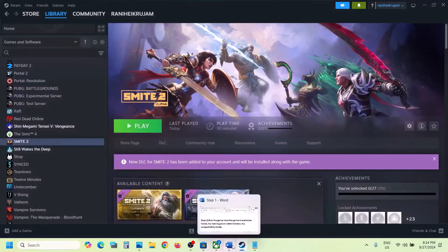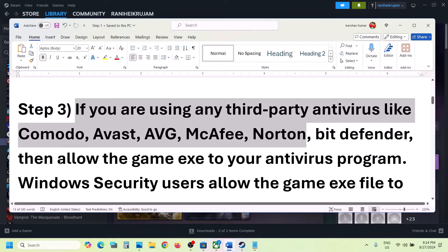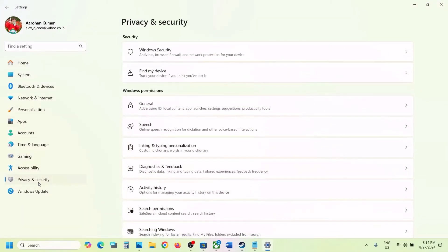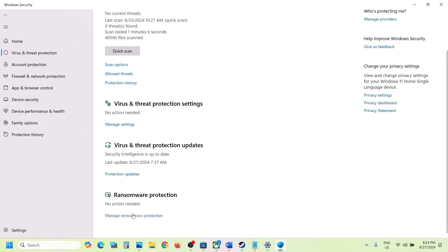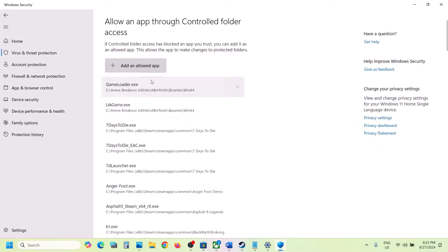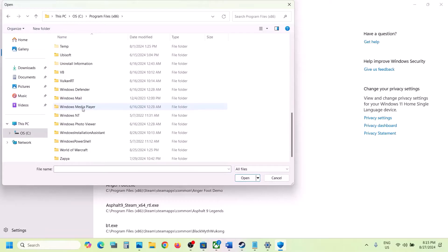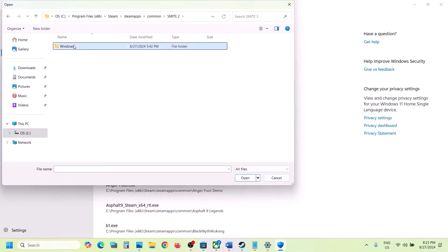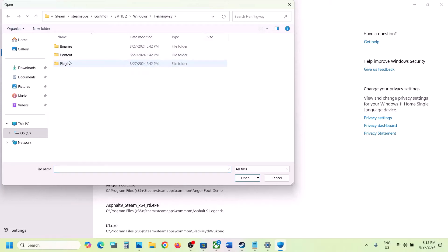The next step is — if you're using any third-party antivirus like Avast, Norton, Bitdefender, McAfee, or whichever antivirus you use, allow the game exe file through it. If you're using Windows Security, open Windows Settings, go to Privacy and Security (Windows 11) or Update and Security (Windows 10), click Windows Security, then Virus and Threat Protection. Scroll down, click Manage ransomware protection, then Allow an app through Controlled Folder Access. Click Yes, then Add, Browse all apps, go to the game installation folder in C drive > Program Files (x86) > Steam > SteamApps > common > game folder > Windows, and add both the Windows exe and the Binaries/Win64 exe files.